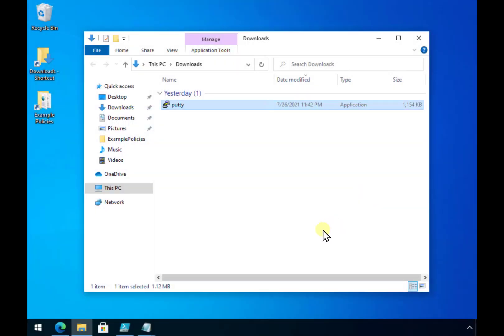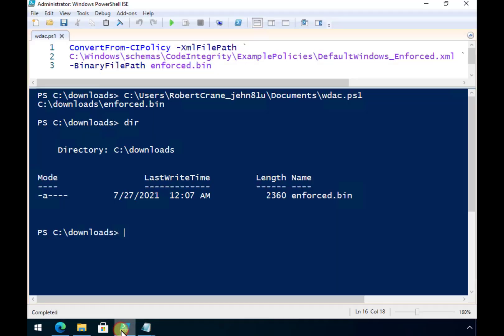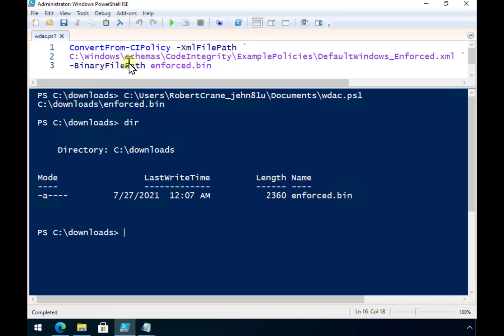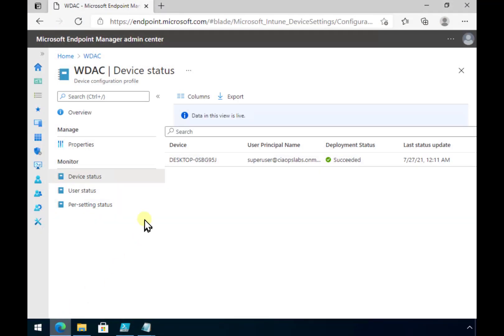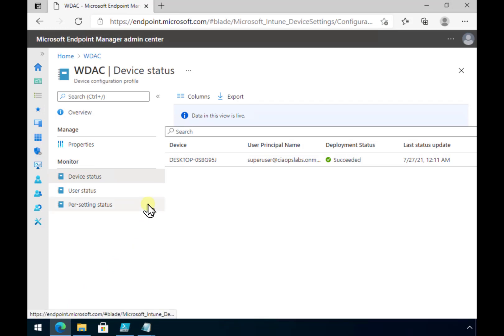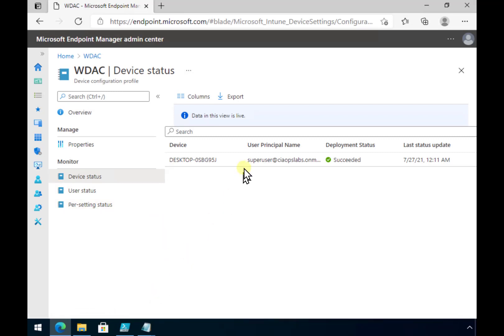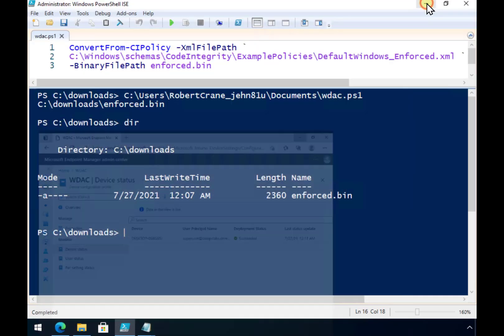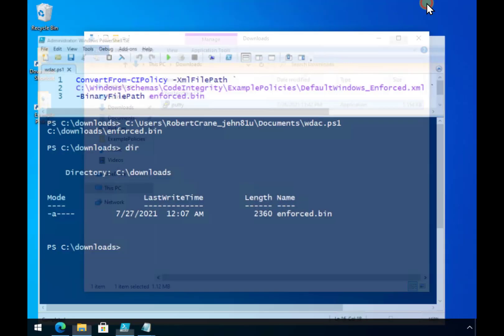So quite simple, quite straightforward to set up. Remember that WDAC applies to the whole machine. What we need to do firstly is create your policy and then run the PowerShell command here to create a binary file. We then take that binary file and upload it into a policy here in Intune, a device policy which we then apply to the device in question.